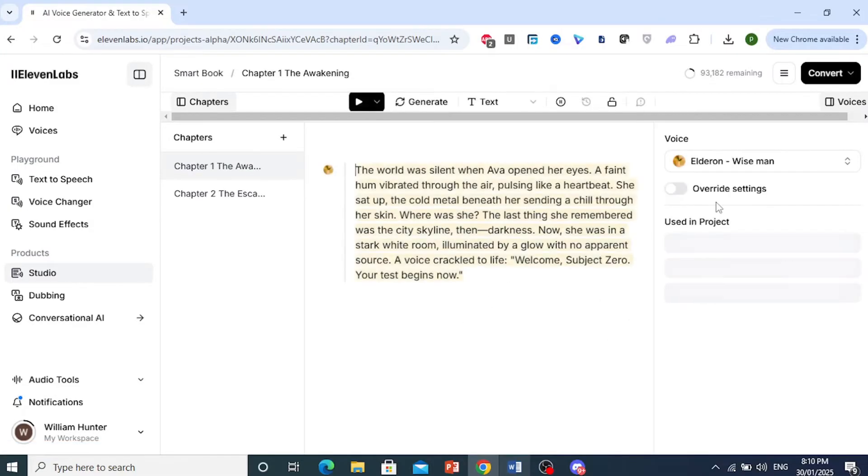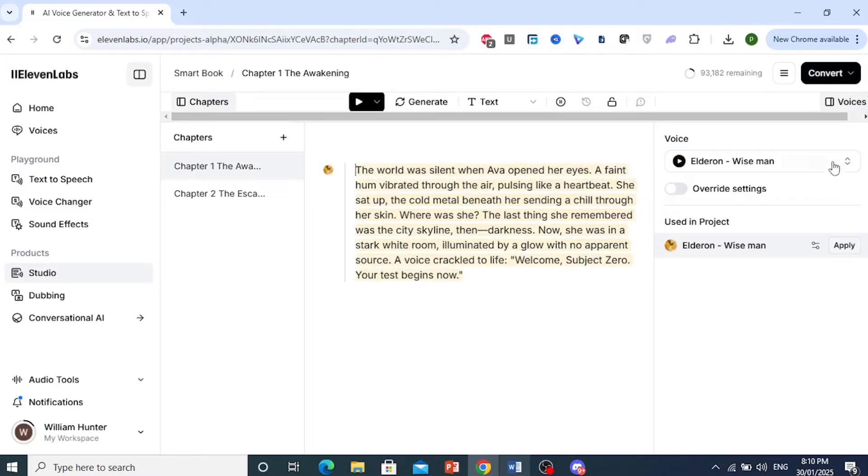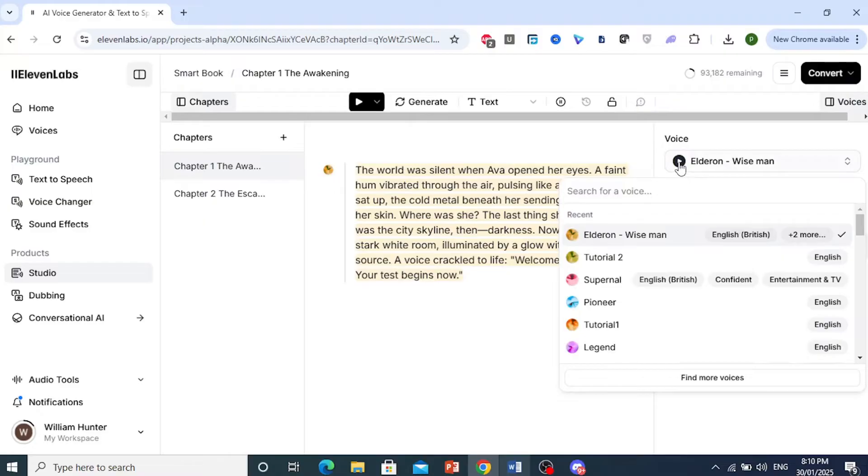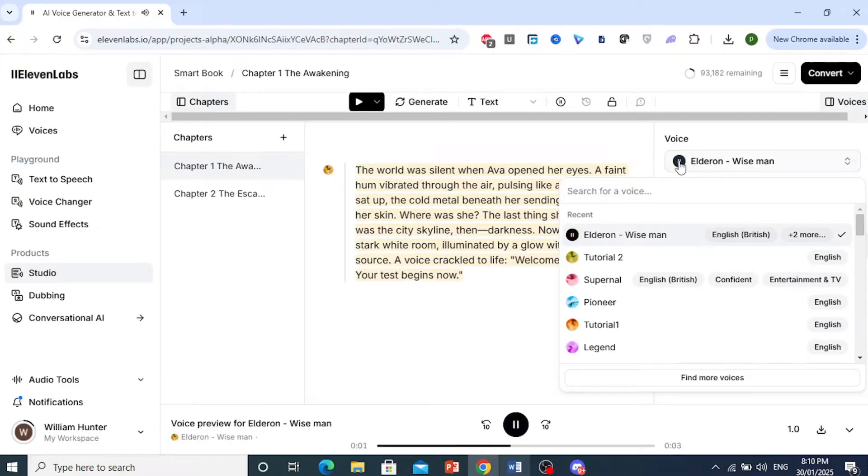Make sure you have chosen the voice you want to use. You can listen to this preview. If you're okay with that voice, all you need to do is click on Convert.